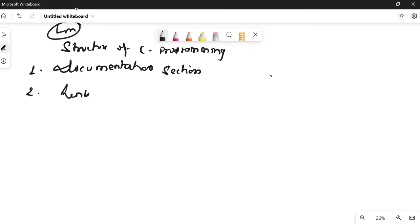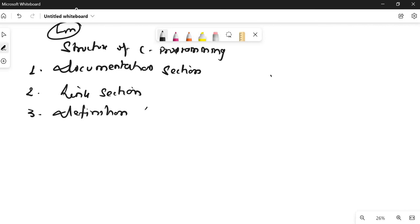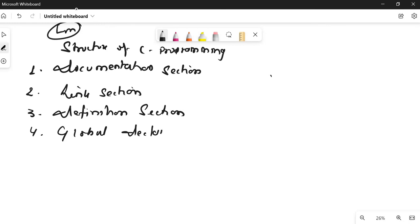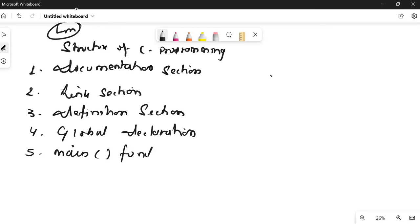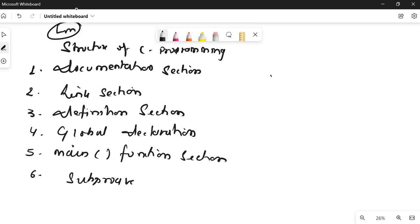The second part is the link section. The third part is the definition section. The fourth part is the global declaration section. The fifth part is the main program section. Generally we use the documentation section, link section, and main function section for all basic programming. But if you are going into functions or detailed programming, all these sections are used.